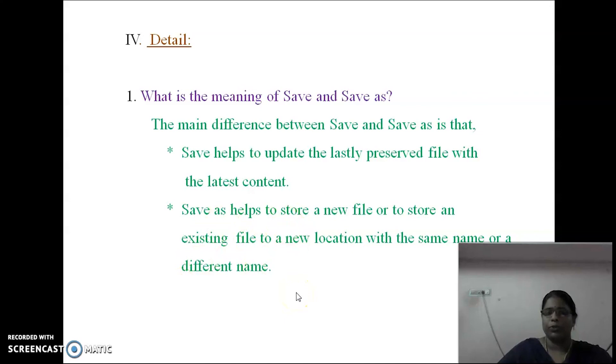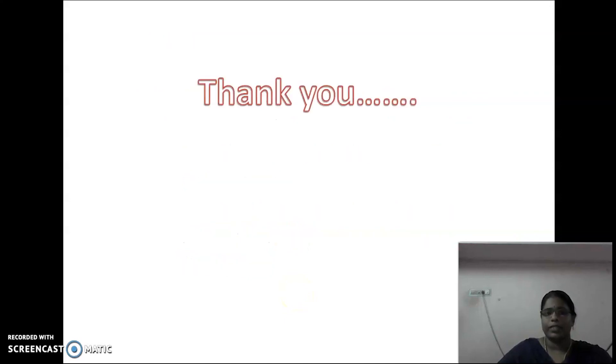Copy the notes in your computer class note. Hereafter you can study the question and answer also. I hope you all understand today's concept. We will meet in the next class. Thank you.